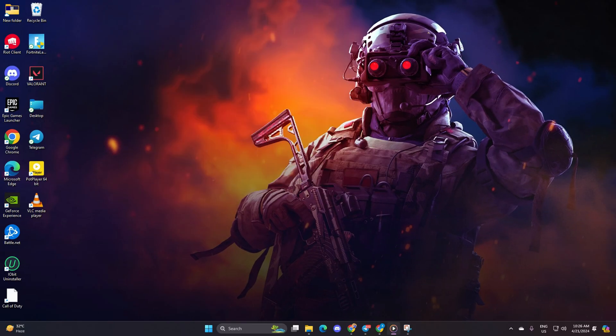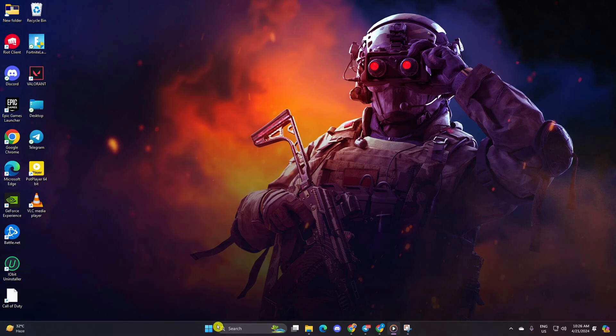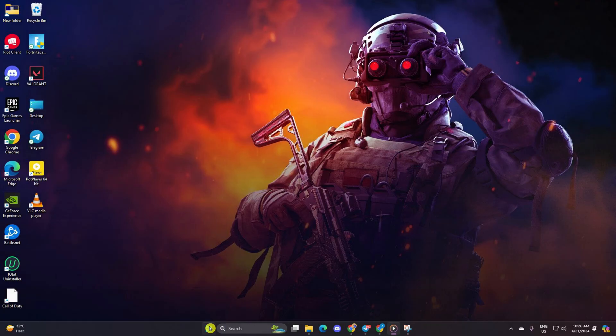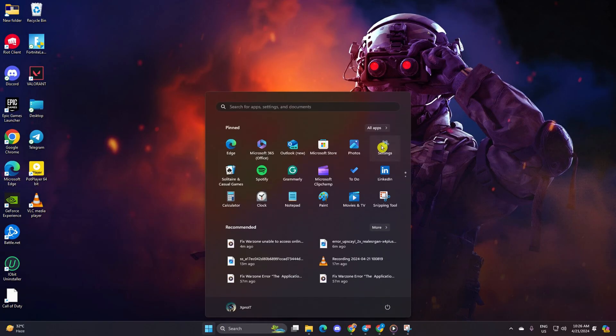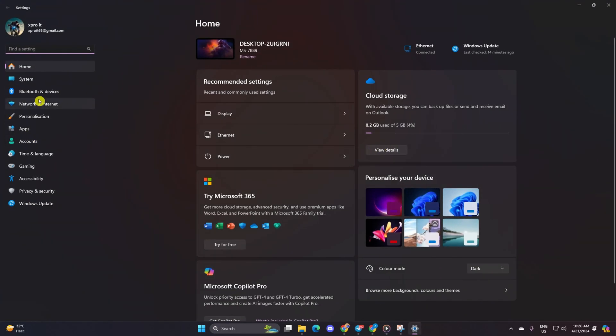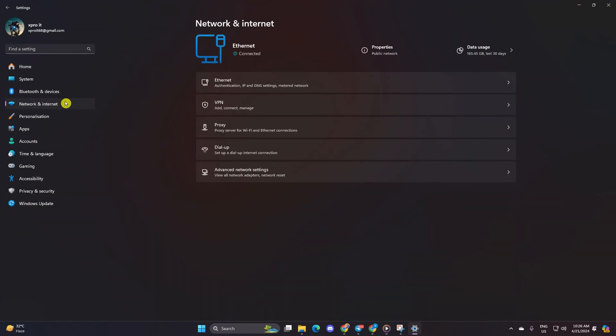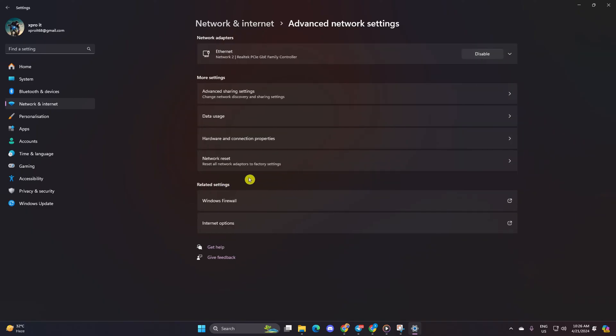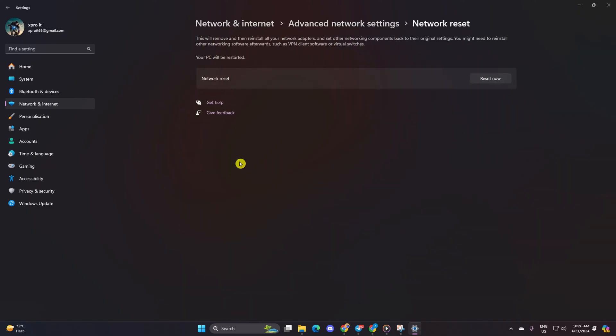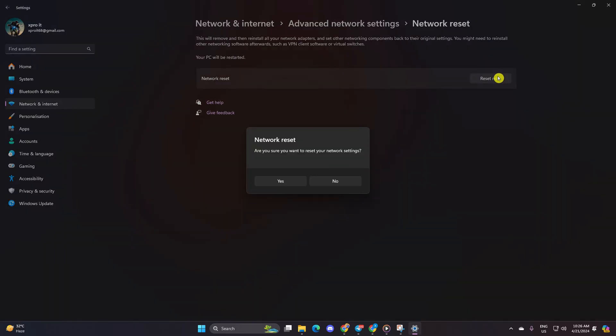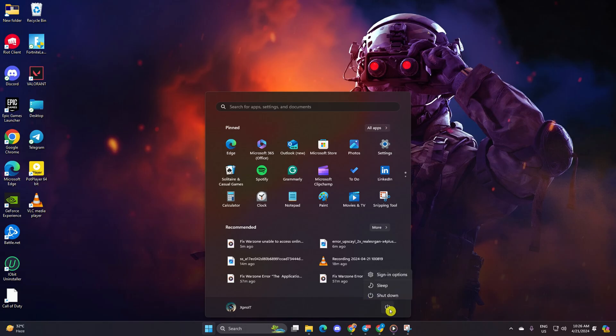Solution three: if the problem lingers, let's try resetting your network settings. Open up settings, then click on network and internet. Next, click on advanced network settings, then click on network reset. Now click on reset now and confirm with yes. Reboot your computer. Once your computer is back on, you should be able to enjoy Warzone without any connection hiccups.